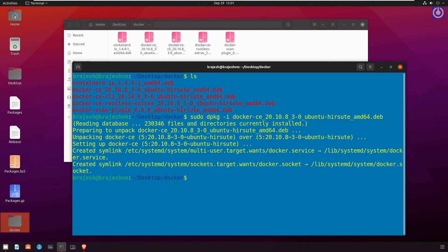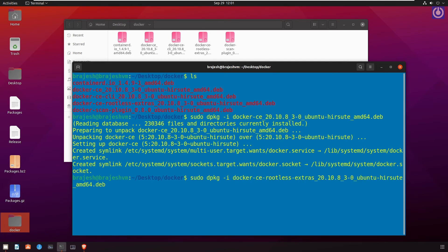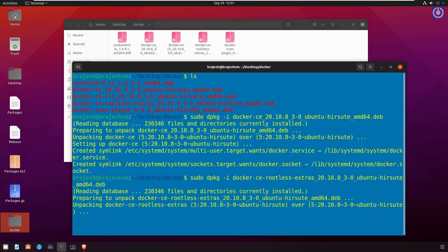sudo dpkg -i docker-ce-rootless-extras_20.10.8-3-0~ubuntu-hirsute_amd64.deb. Press enter.